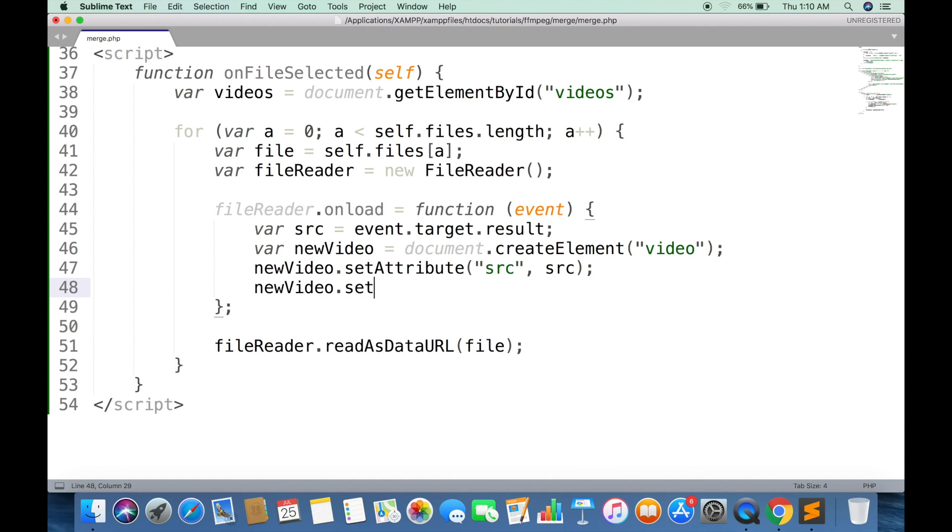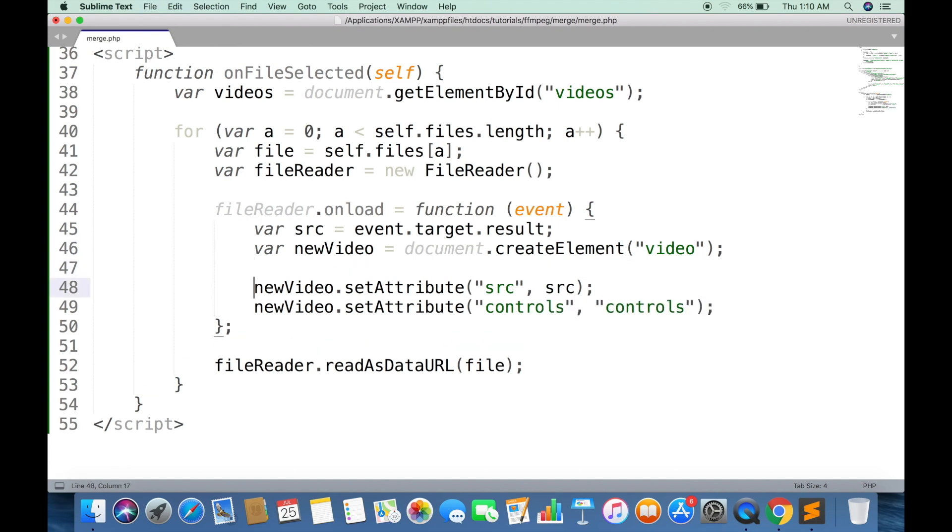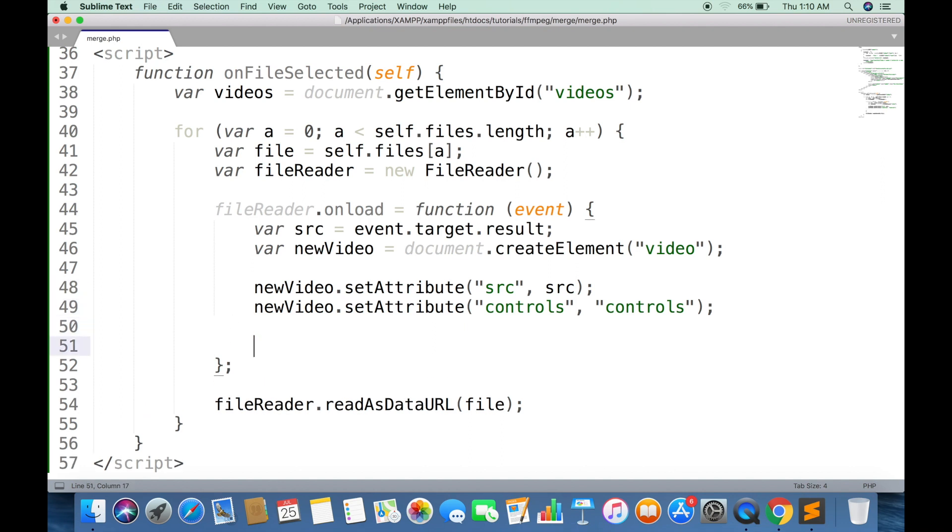Controls attribute will show the play pause, volume up down controls on video player. appendChild will add this video tag inside the div tag.